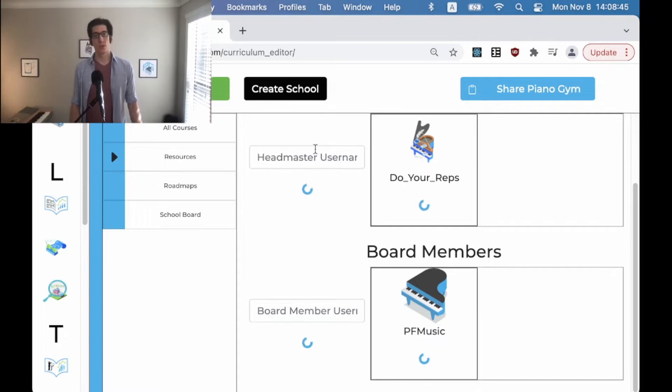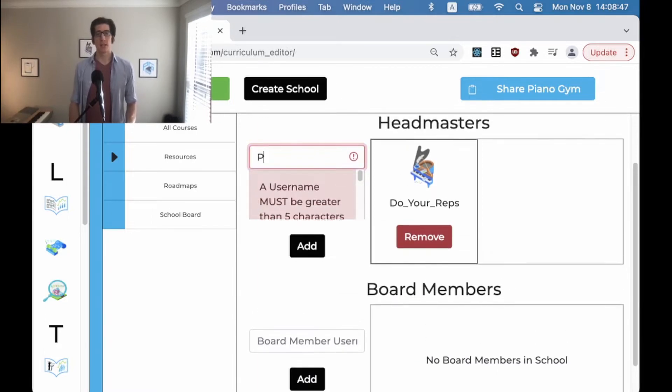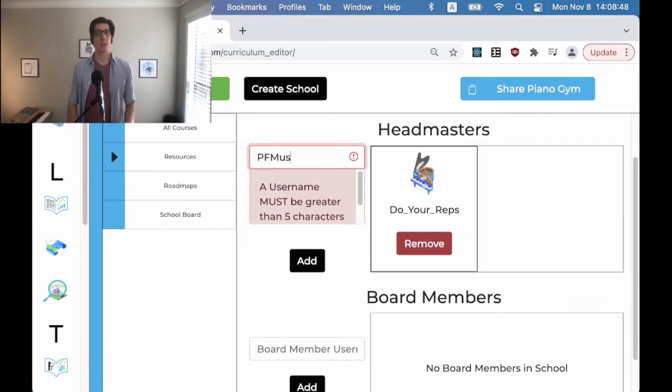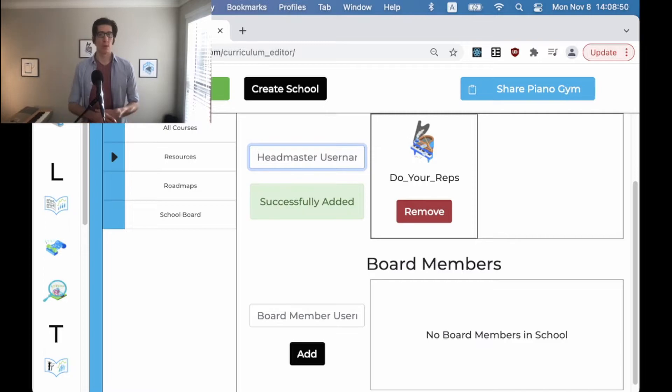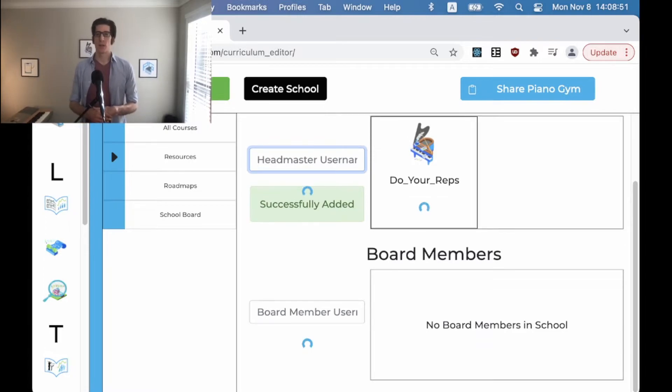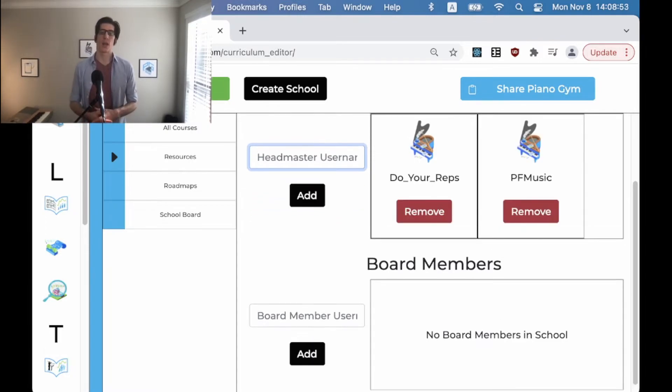When they're removed you can then add them to the headmaster because you can't be both a headmaster and a school board member, so it's very important that you decide these roles ahead of time with your collaborators.